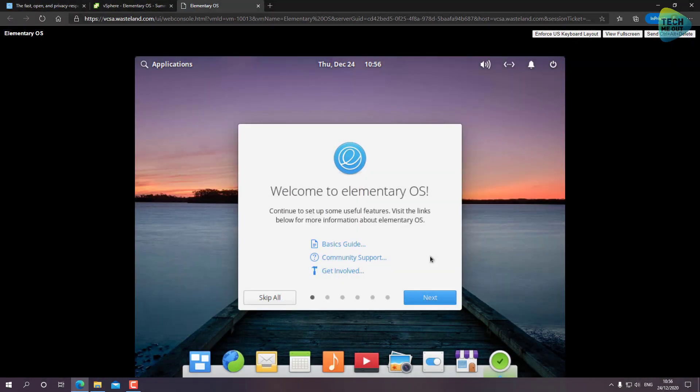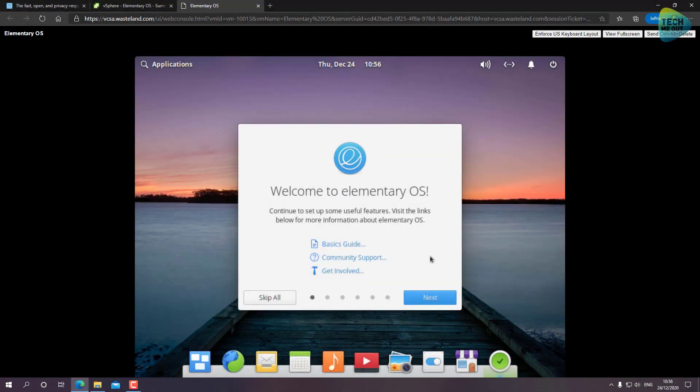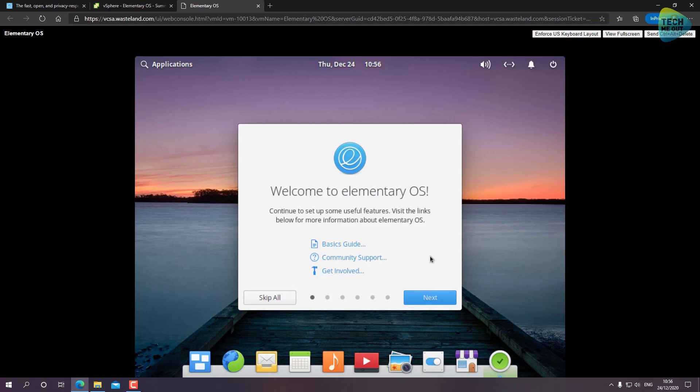Alright guys, so the installation is completed. The installation process or wizard asked me to restart my computer after he did what he did, and now after the restart I'm presented with the Elementary OS desktop.